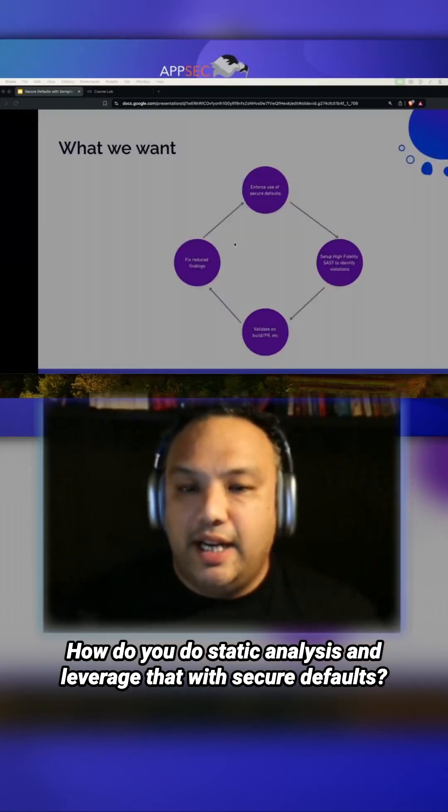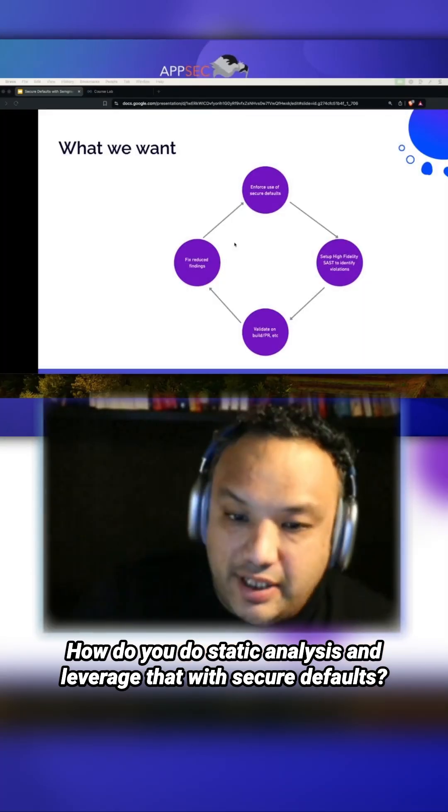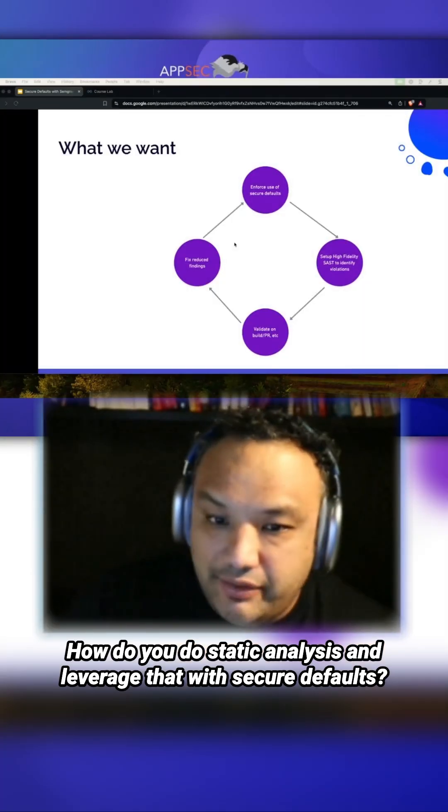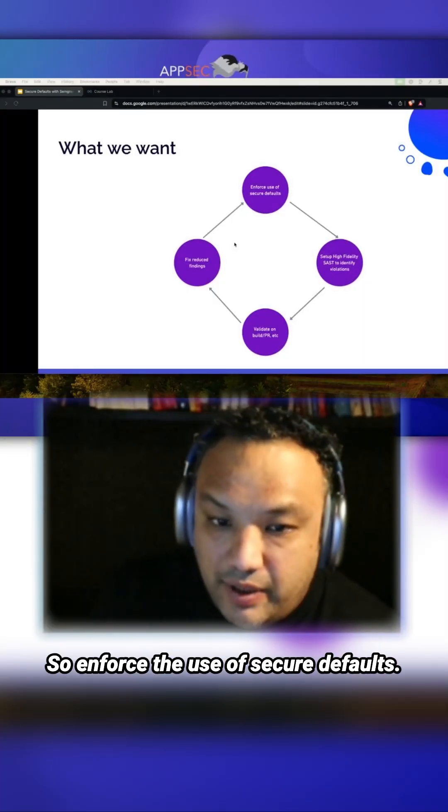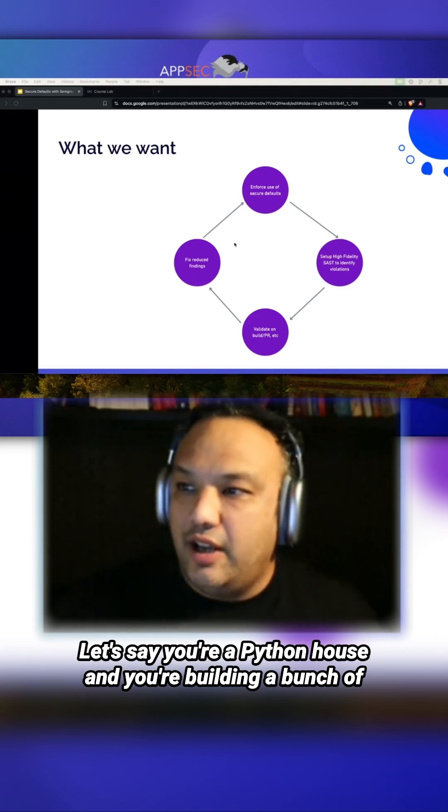How do you do static analysis and leverage that with secure defaults? So, enforce the use of secure defaults.